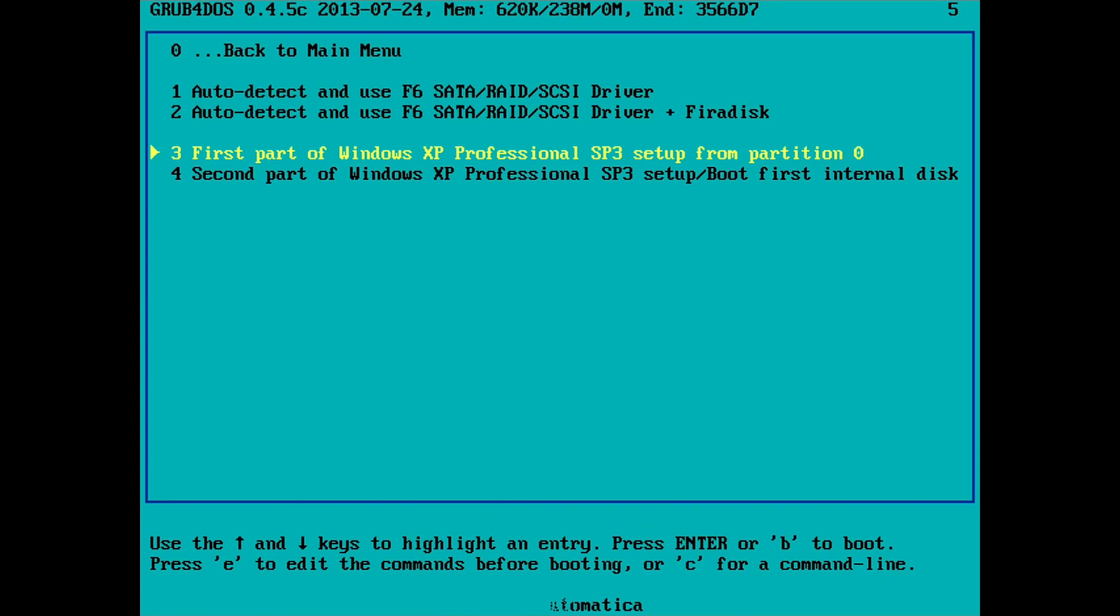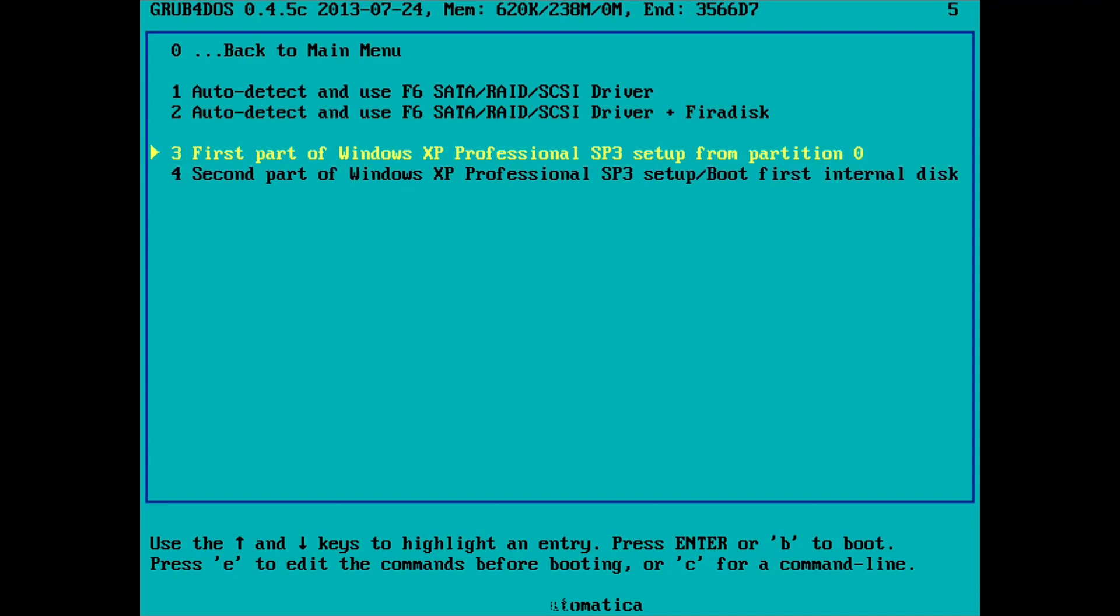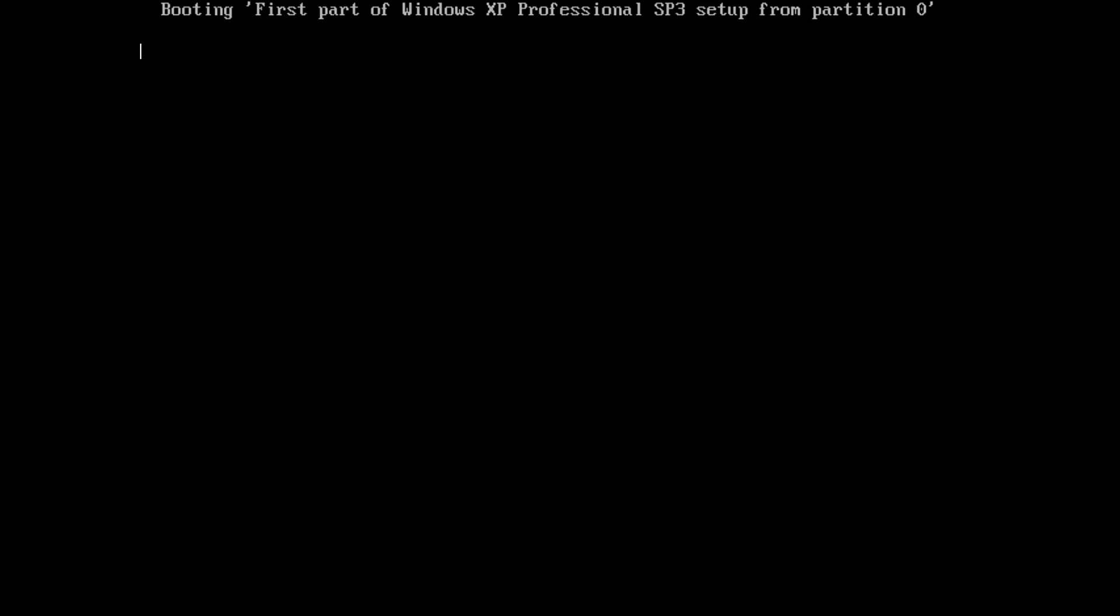And then next, the Windows XP install will happen in two halves. First we have the text mode install, which basically prepares the hard disk and copies the files across. And second, we have the graphics mode install where we configure Windows XP. So we do these in sequence. First we select three, enter.